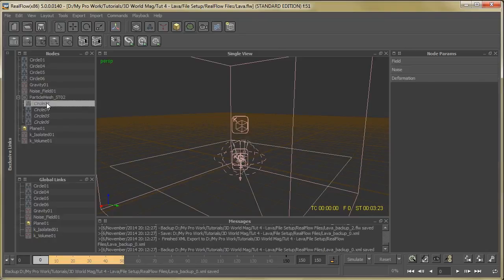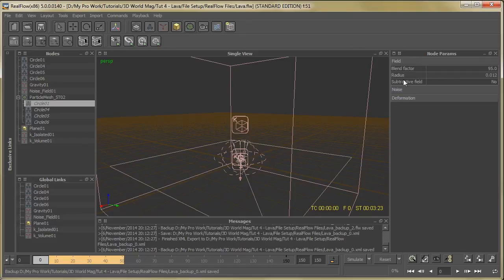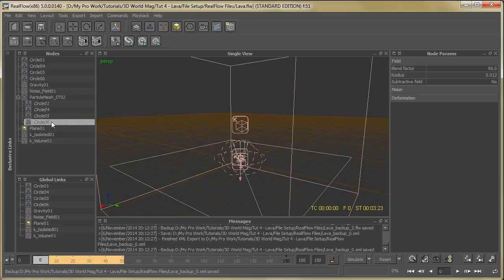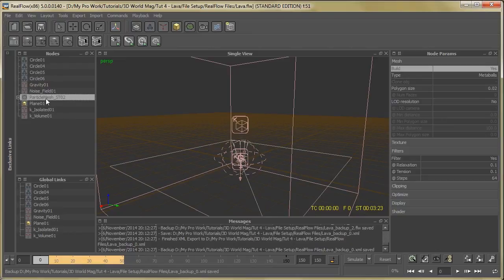Then select our emitter which is placing particle mesh. Then go to field. Here you can set the plane factor radius. These are the same parameters. So after that, just select particle mesh.